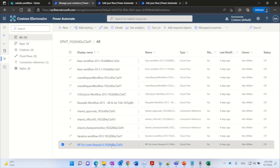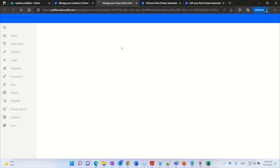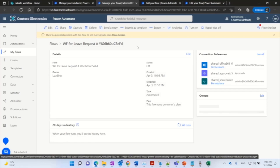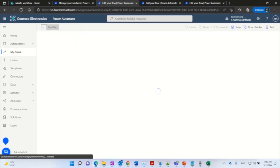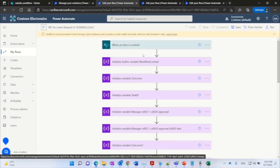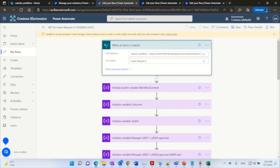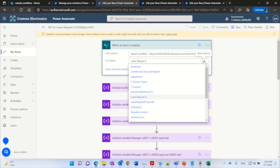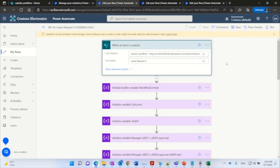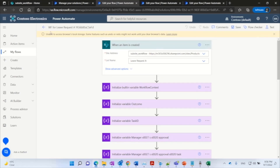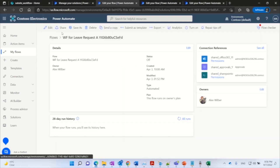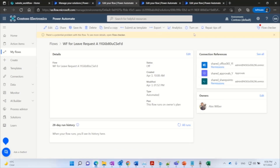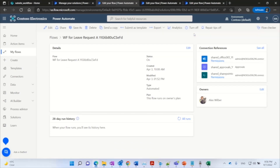Then I open up the Flow Detail page and click Edit to launch the Flow Designer. You can see the site and the list are correctly set in the trigger action. Then I verify the rest of the actions. After that, I turn it on. This is the end of the workflow migration demo.